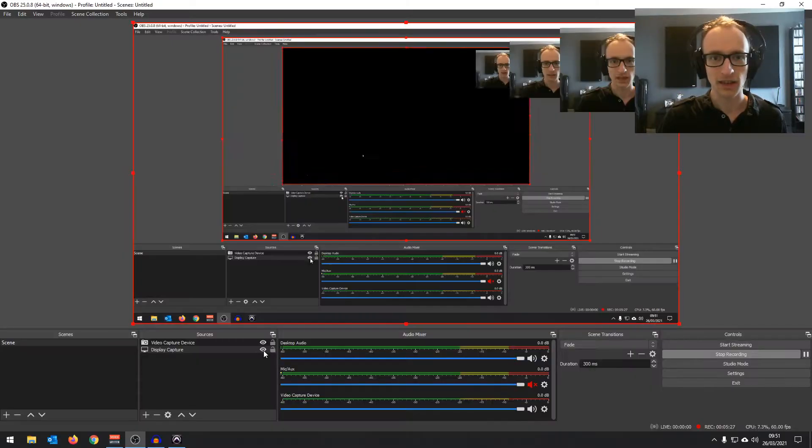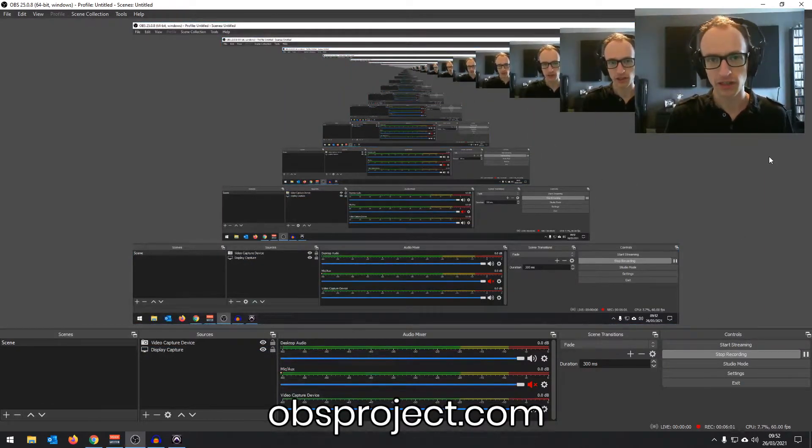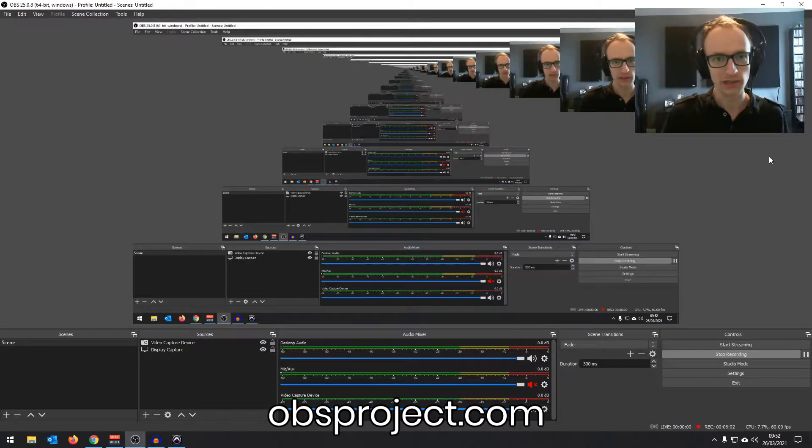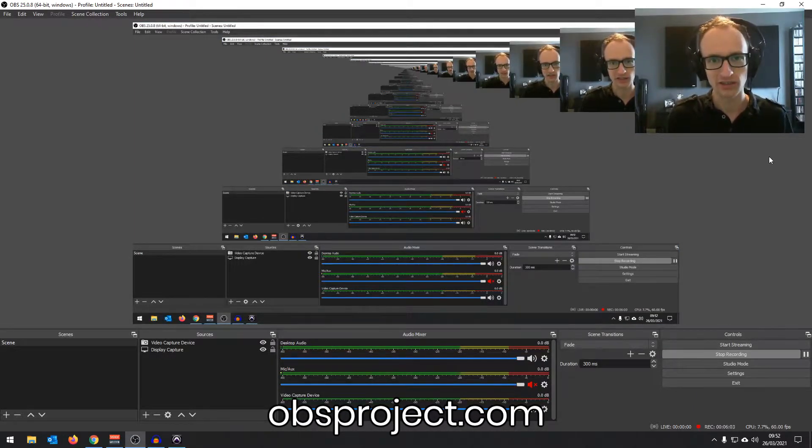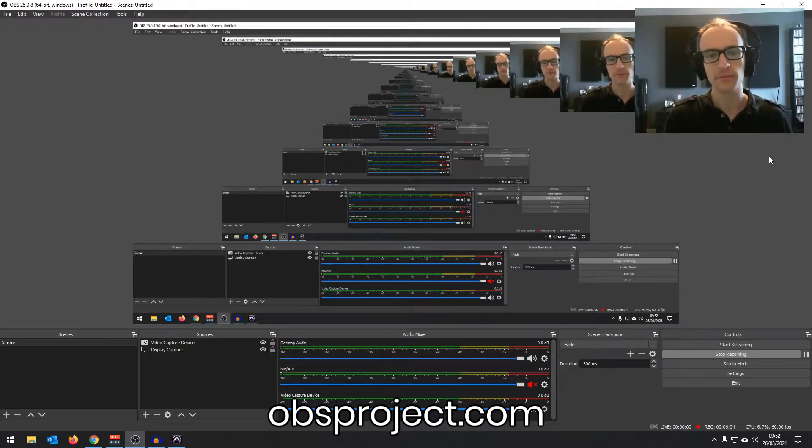And then display capture, again, pretty straightforward, that's capturing my display. And then if you double click on that, you can pick which, if you've got two displays, you can pick which display you're recording from. And then it's a simple case of start recording and you'll be recording a video of whatever you're capturing or start streaming. And you can download that from obsproject.com. I will leave a link in the description below.